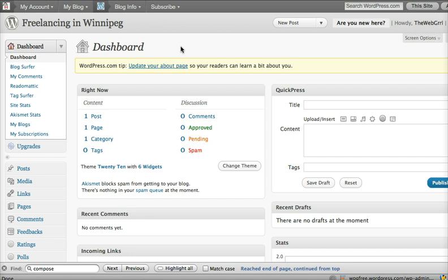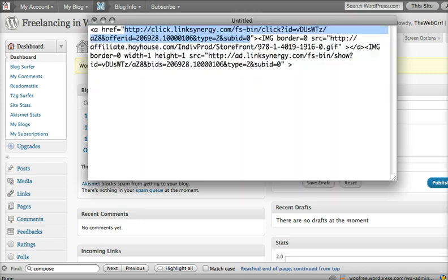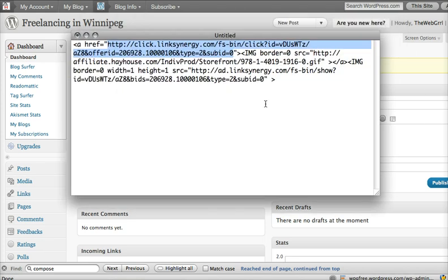I'm going to go through the process of getting around some of the restrictions on WordPress.com regarding affiliate links. What you'll need to do is download the pictures that you're looking to link instead of using just this code. We're going to do a little bit with it manually.